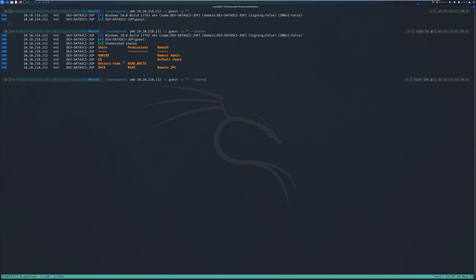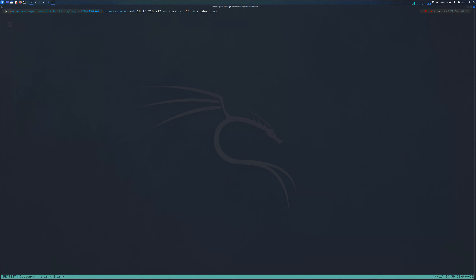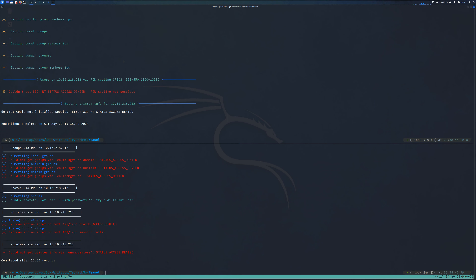The next thing I usually do is try and see if there is a possibility of doing some spidering on that SMB share. To do this I'm going to specify a module in CrackMapExec called spider_plus. We'll run it and wait to see if we can get anything interesting from those shares. While that runs in the background, let me go back to Enum4Linux and see if it was able to identify anything interesting.